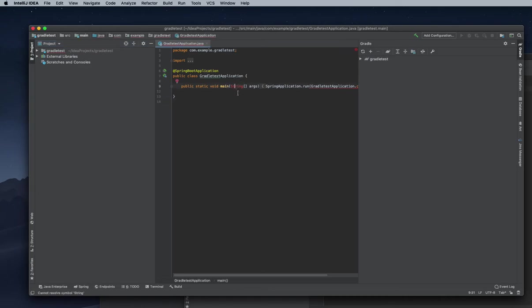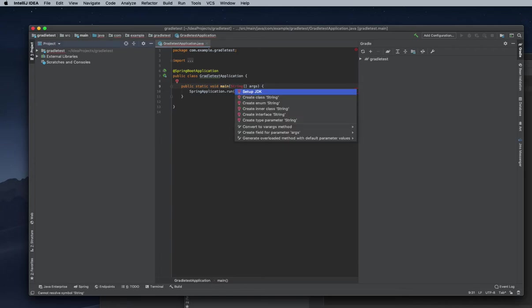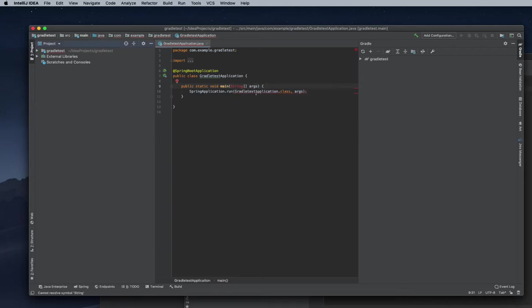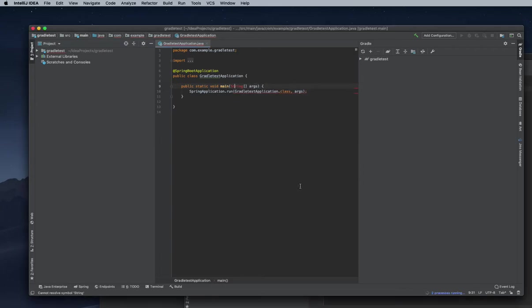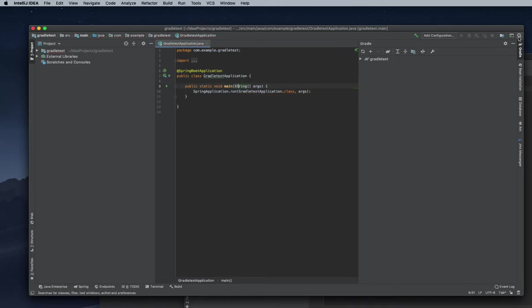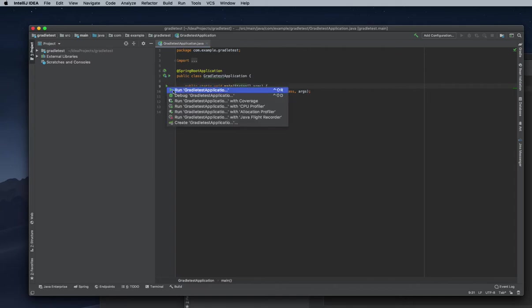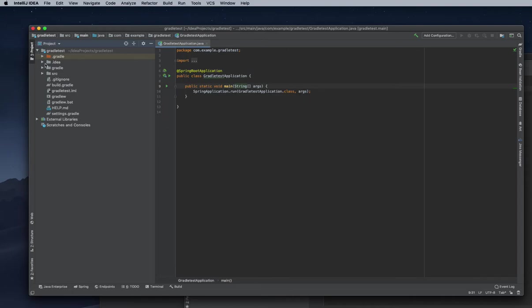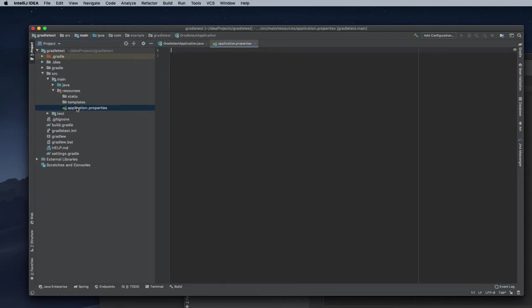They're asking to set up my JDK here, so I'm setting that as well. Now we're done with everything and can run our project from here.